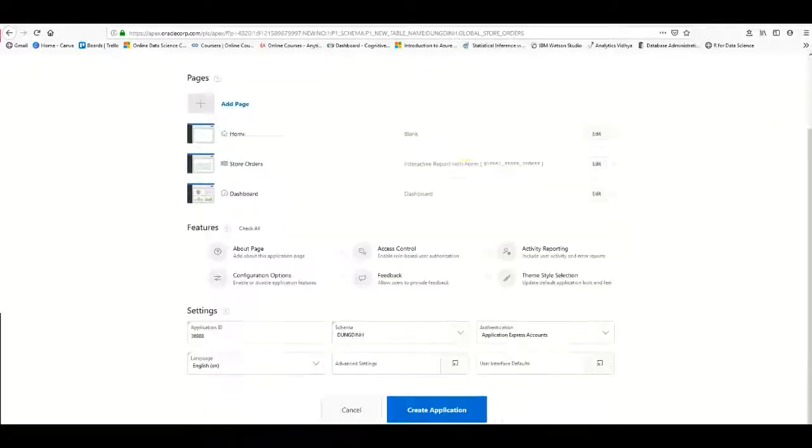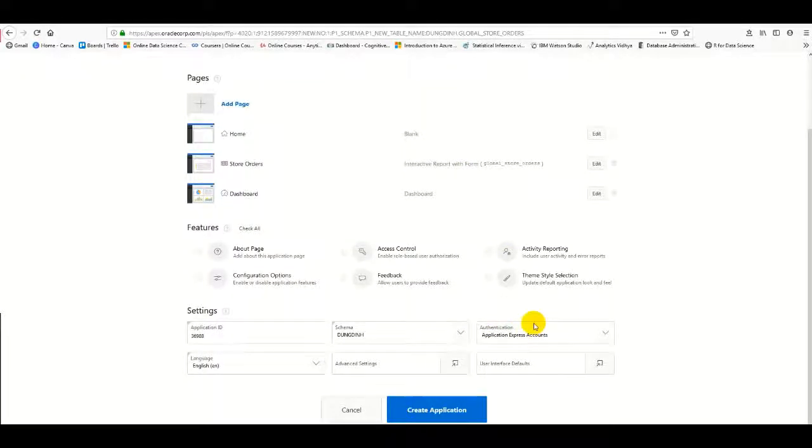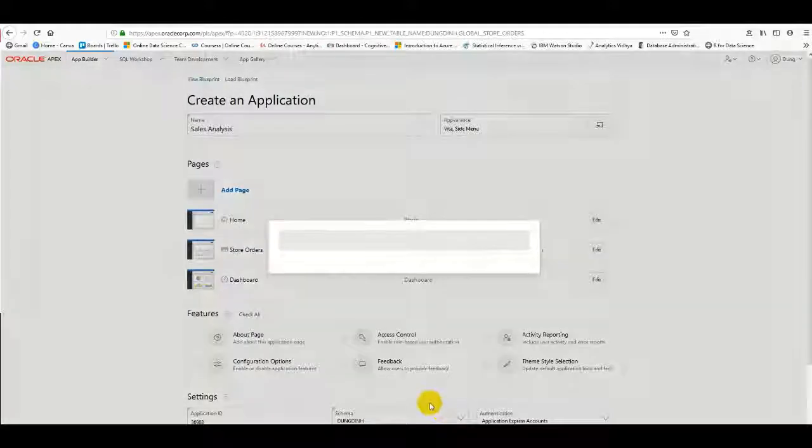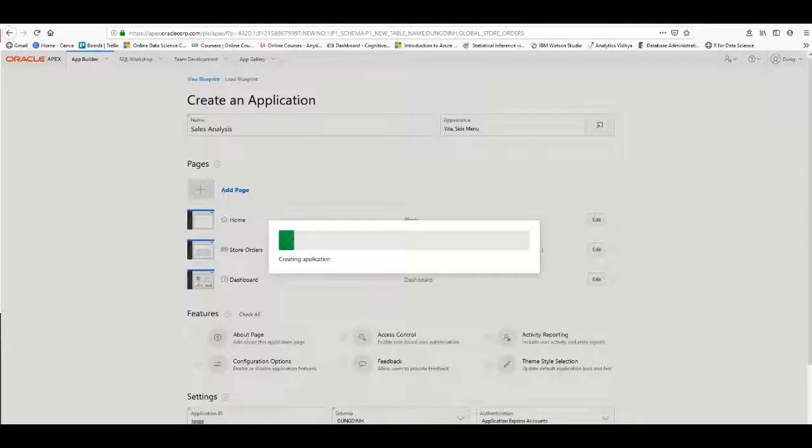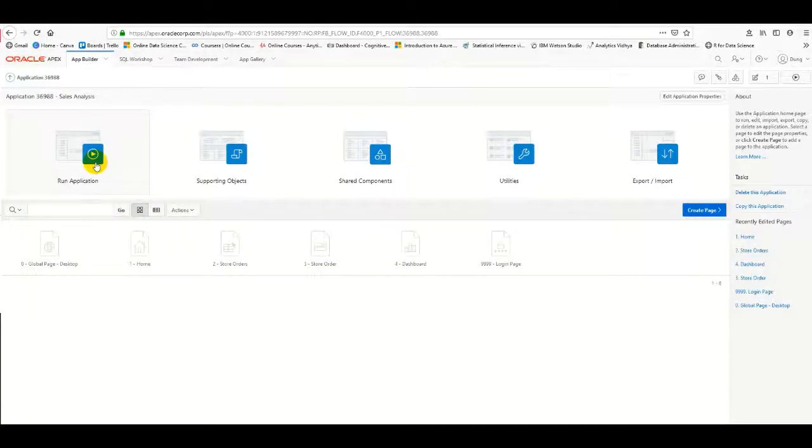Then I click Create Application. After waiting a moment, I click Run Application to see the result.